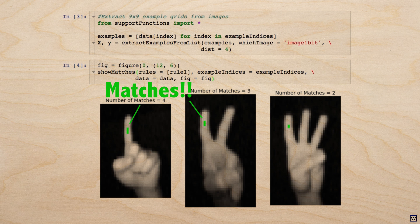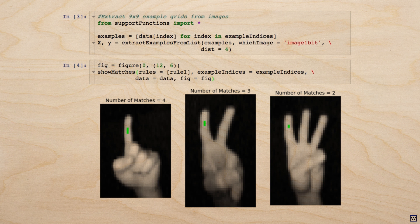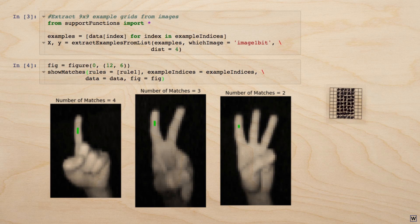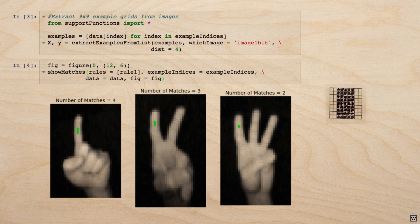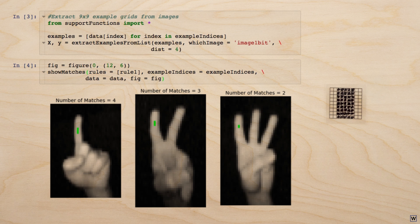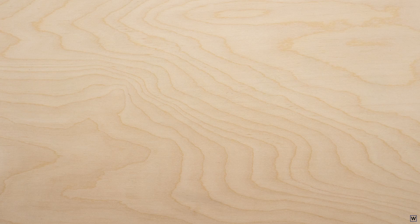Why did our rule miss so many pixels? One reason is that our rule is way too specific. It only returns a match if the finger is exactly centered in the 9x9 grid of pixels we're considering. We would really like our finger-finding algorithm to return a match for any pixel that belongs to a finger, even if that pixel is not right in the center of the finger.